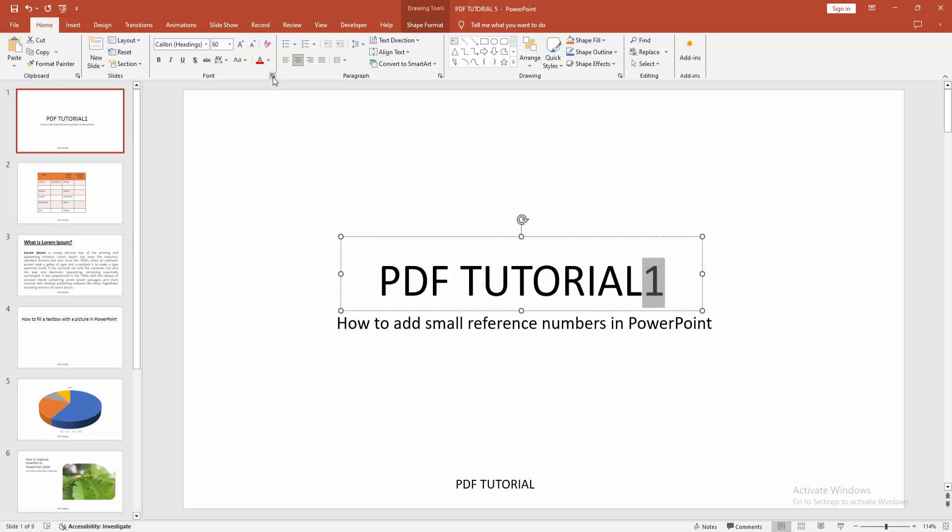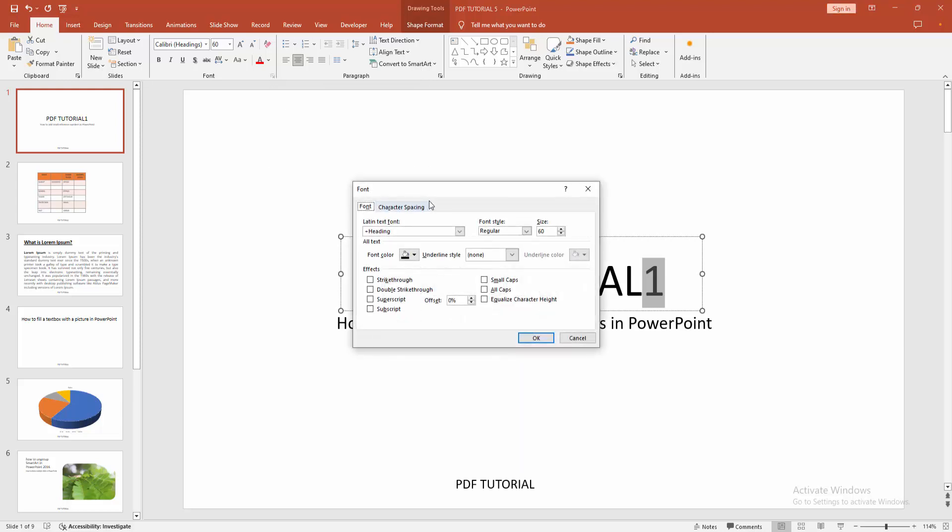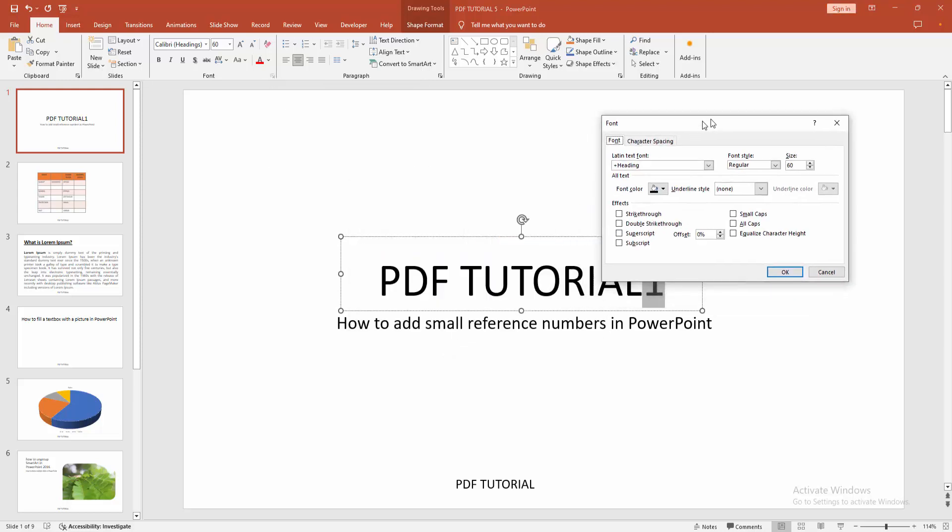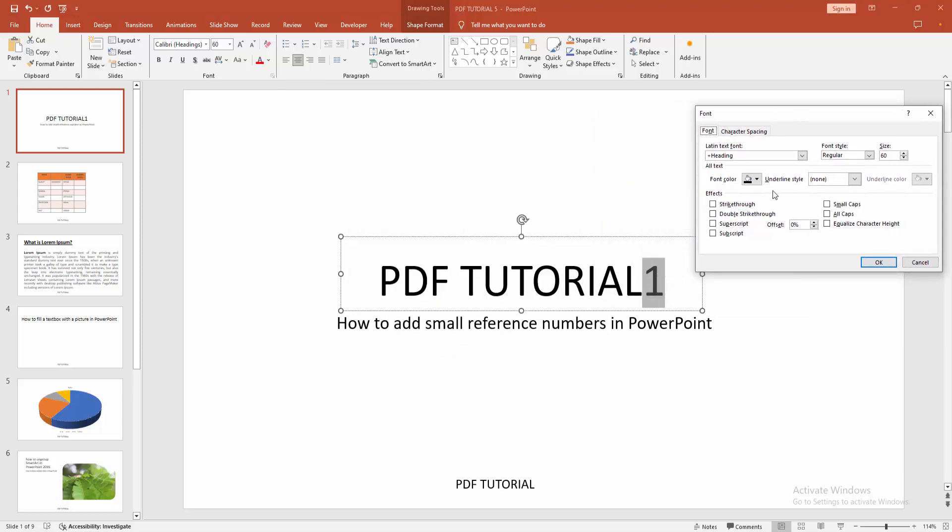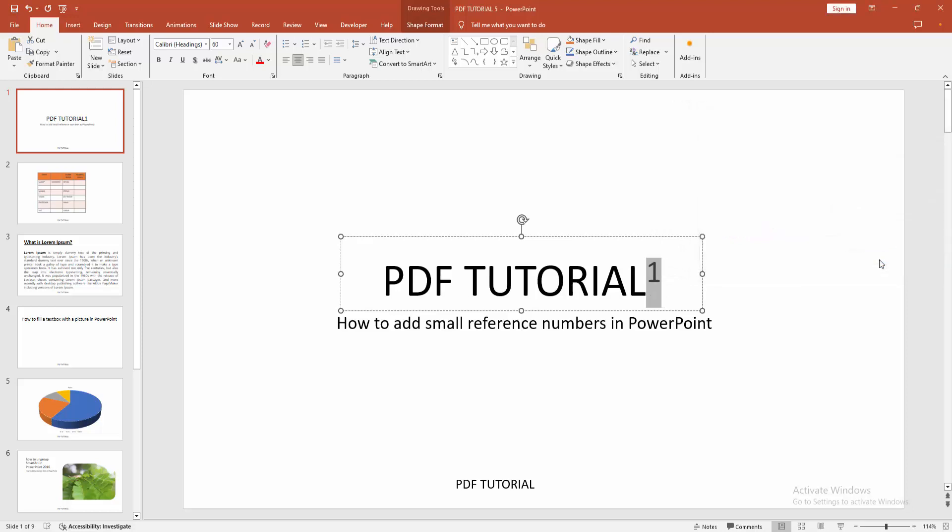Then go to the home menu and click the font option. Now I am selecting the superscript and click ok.